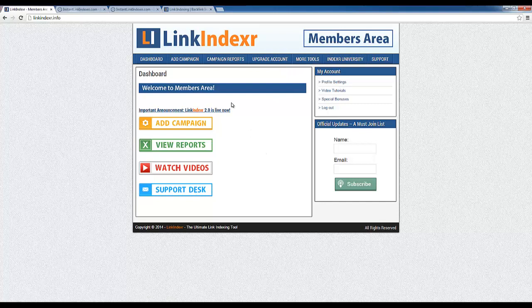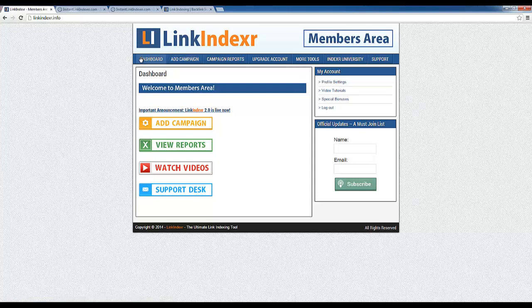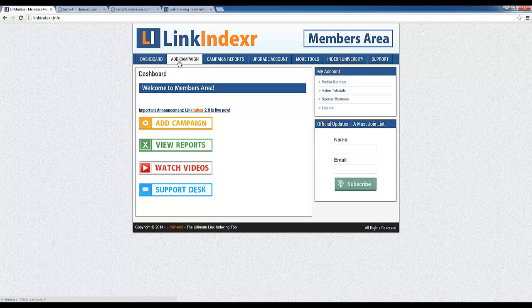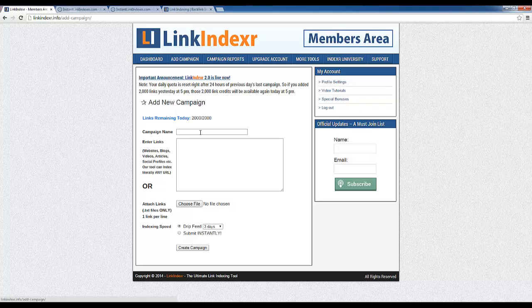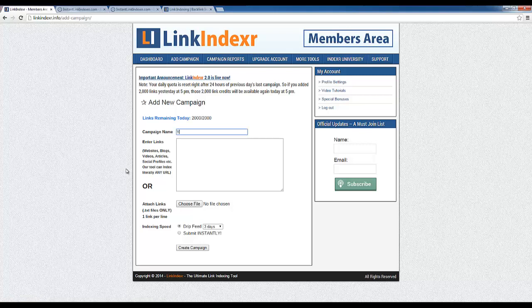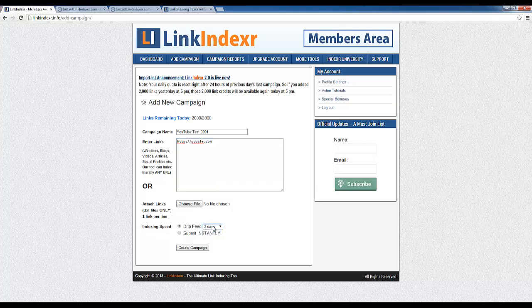So if we wanted to do the same thing in Link Indexer, let's make sure we're in the dashboard. We are. We would start an ad campaign and we see a very familiar window here. I'm going to go ahead and give this a campaign name called youtube test 0001, and once again enter my link, which is google.com. You can also instead attach a text file with all of your links instead of having to copy and paste them here. It's either or, really doesn't make a difference.